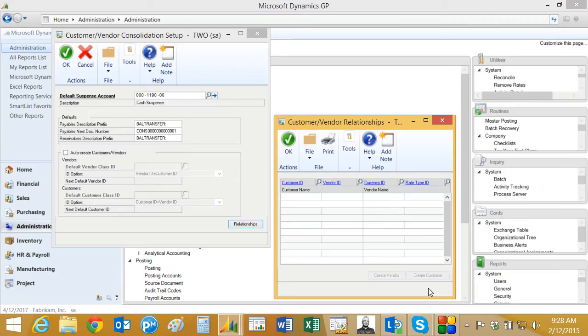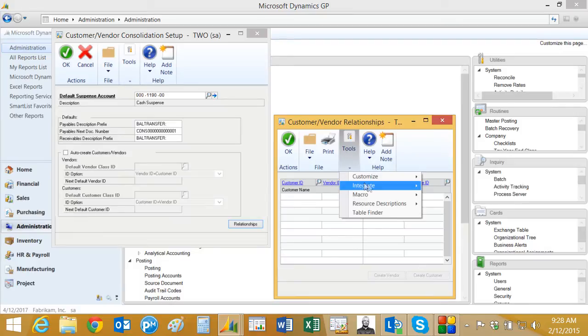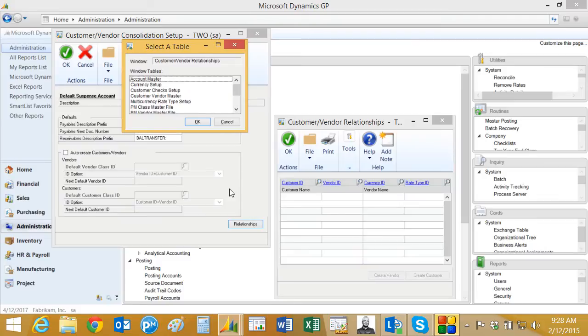Now let's go into the table import. The easiest way to get into it is to go to the window into which you want to import data, then go to Tools, Integrate, and Table Import. This brings up a screen that shows you all the tables behind that window, which makes it a lot easier to identify and get to the table you want to import data into.